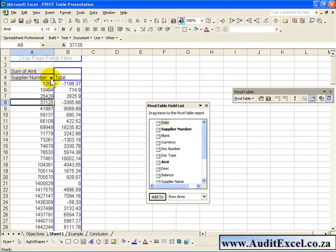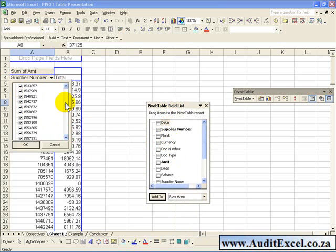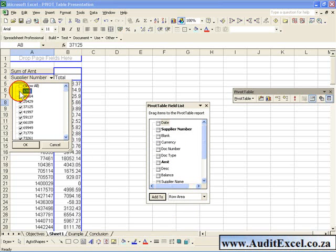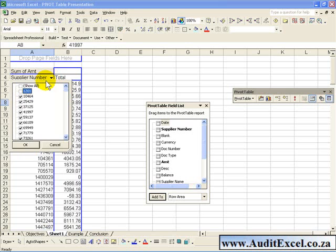When you see these little arrows, if you click on them, it will show you all the components of that column, and it gives you capability to, let's say, decide you don't actually want to see Supplier Number 1201. When you click OK, it will redo the report without that number, and you can go back and switch them all on.